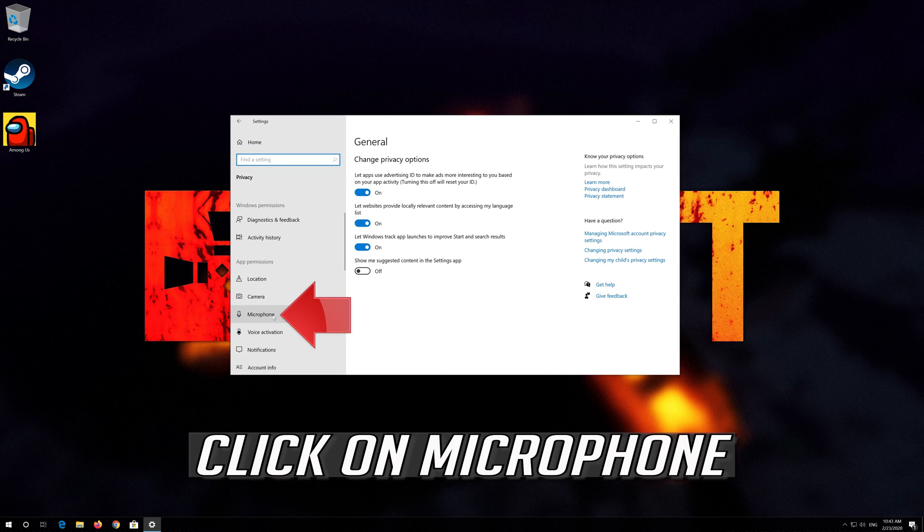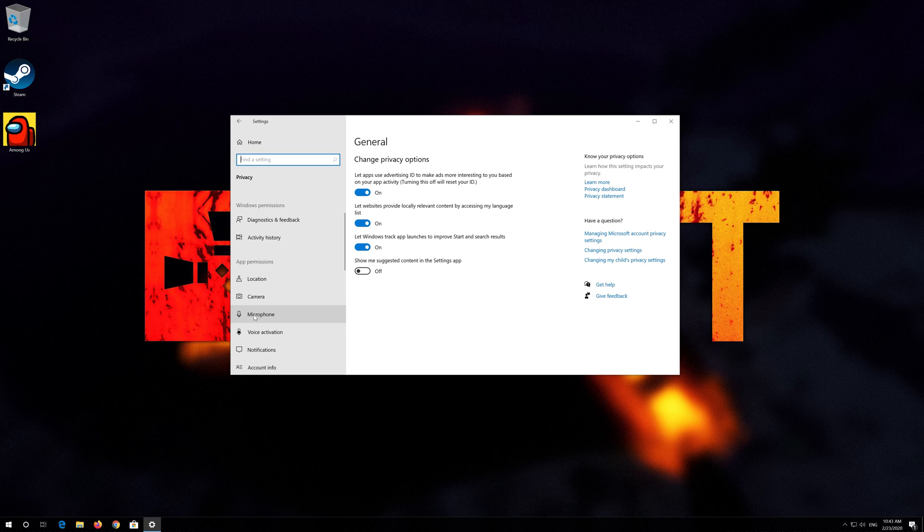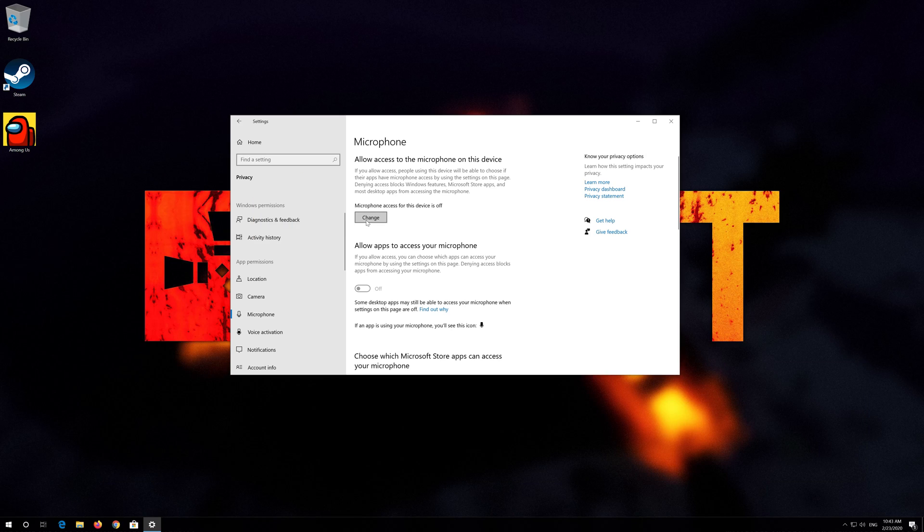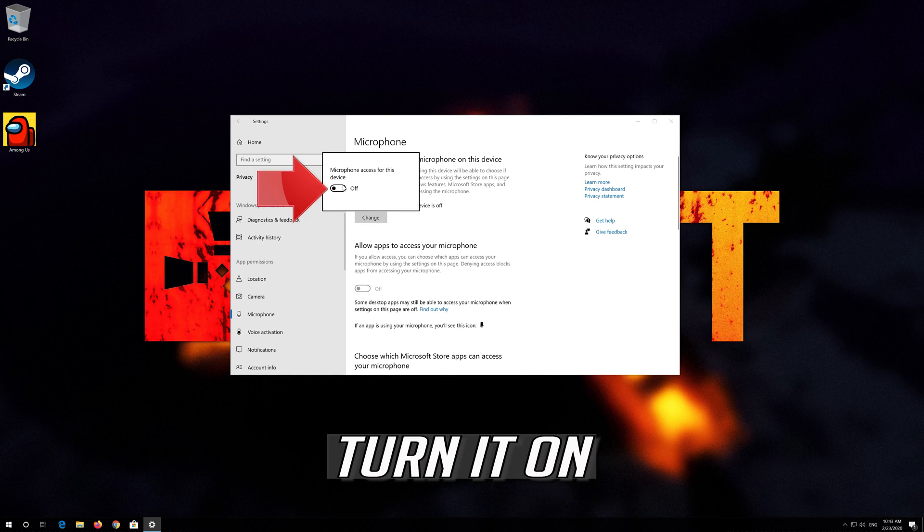Click on Microphone. Enable microphone access for this device and turn it on.